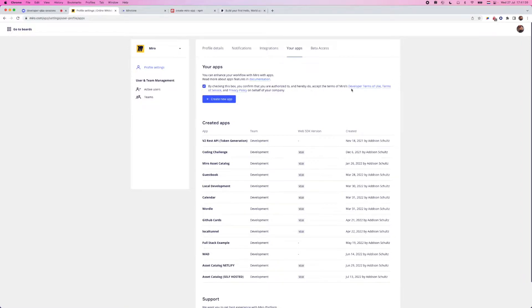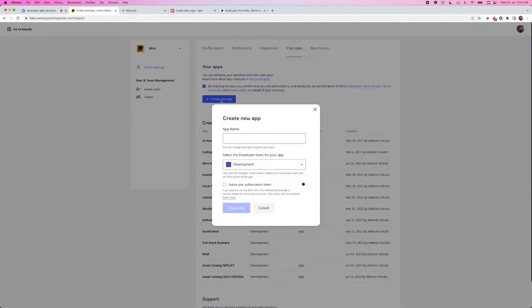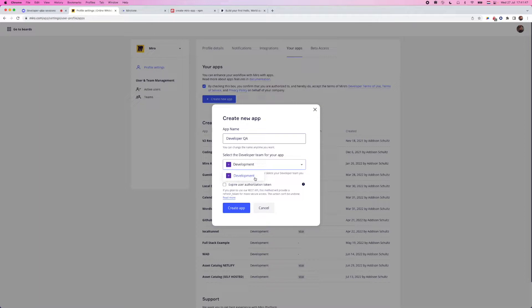I have a bunch of different apps already created. But for the purposes of this one, we're going to go ahead and create a new app. So you'll have to read our terms of use, terms of service, and privacy policy. And I'll go ahead and create a new app. I'm going to name this one developer QA. It'll ask what team you want to install this in. But as you see, I'm a part of different teams, but I only have the option to install it into my development app at the start.